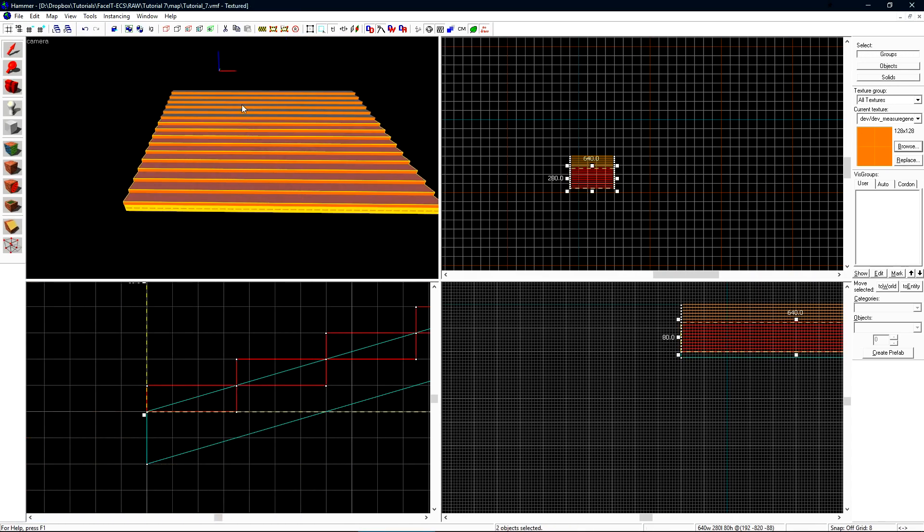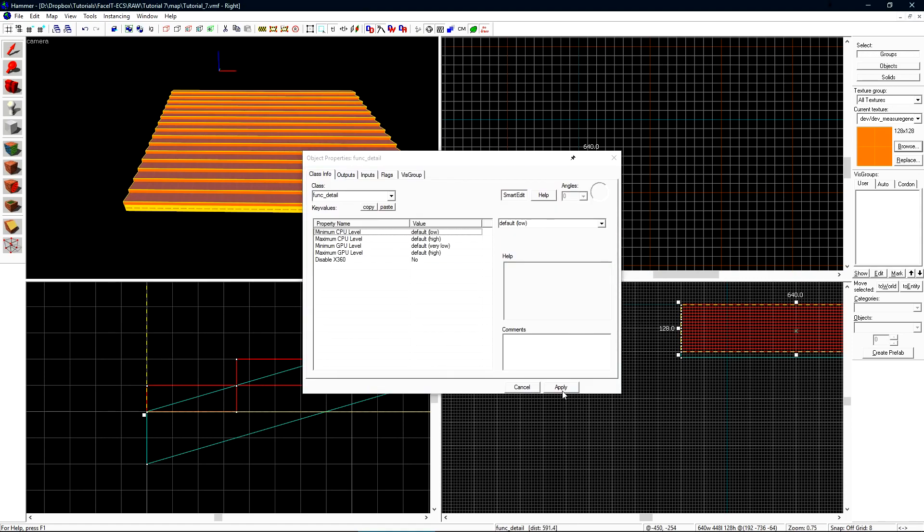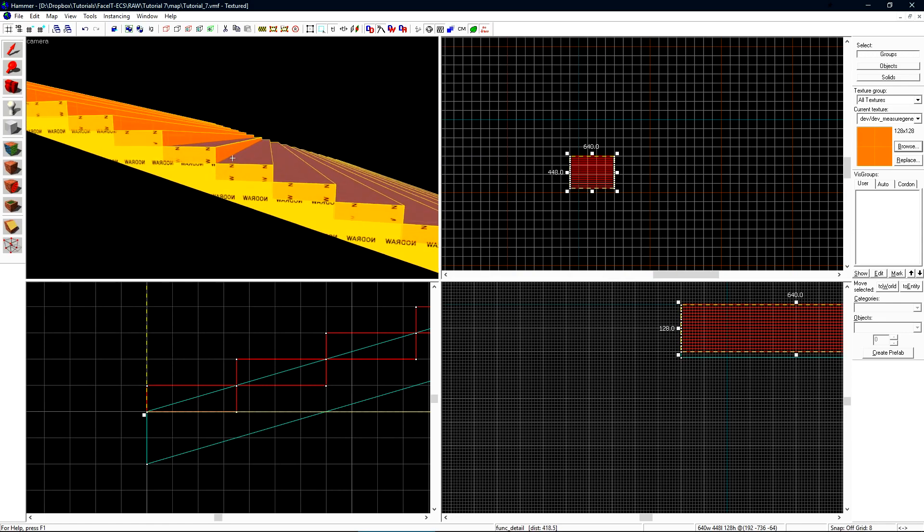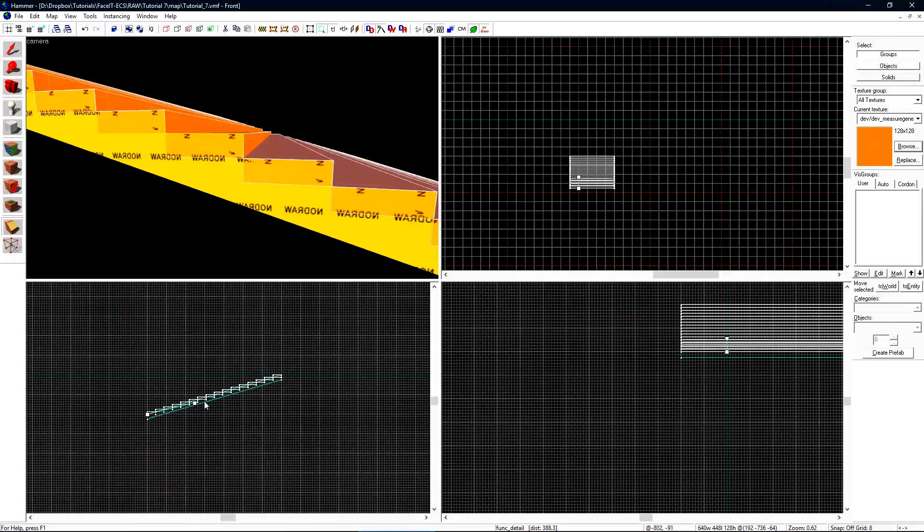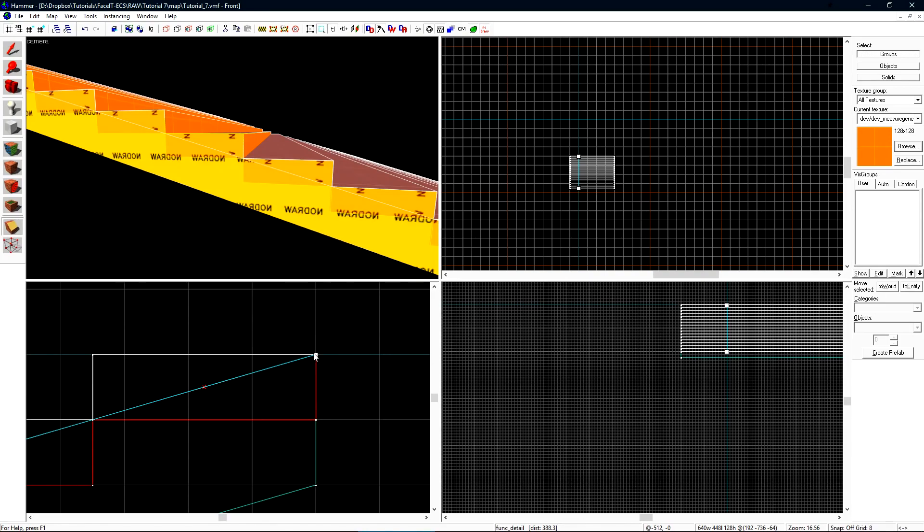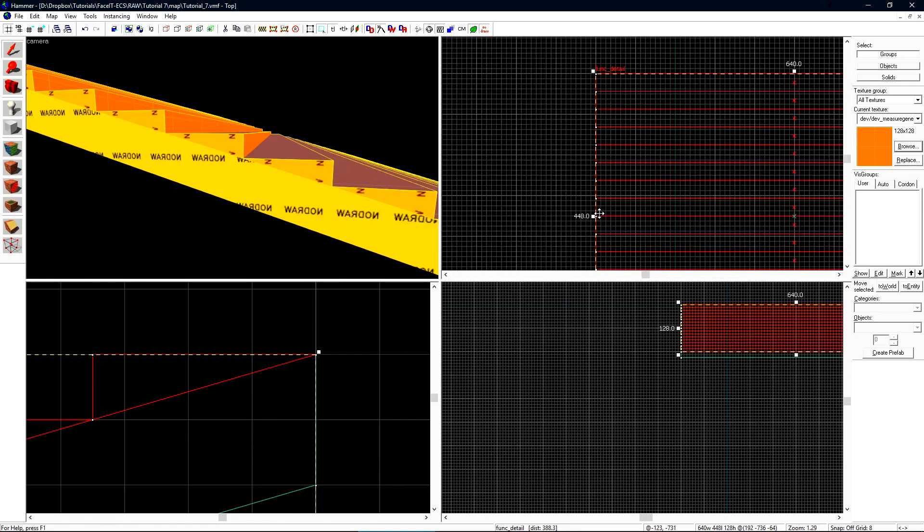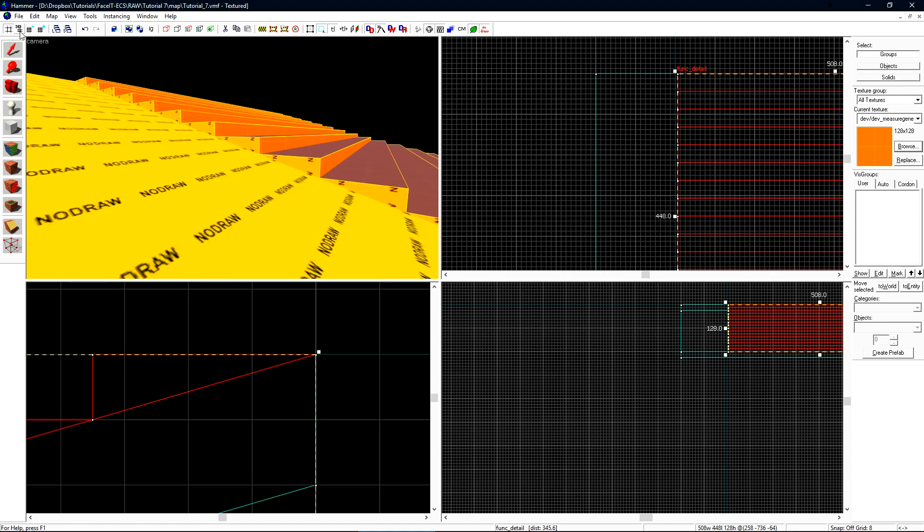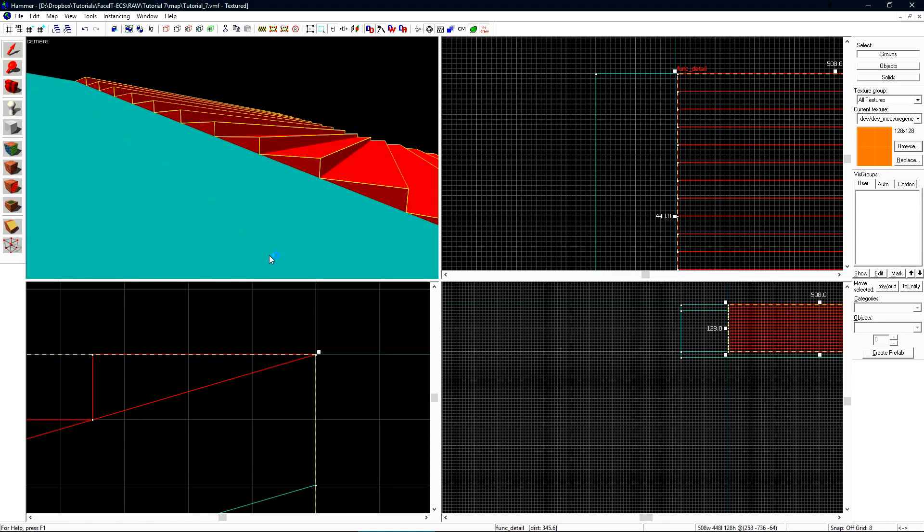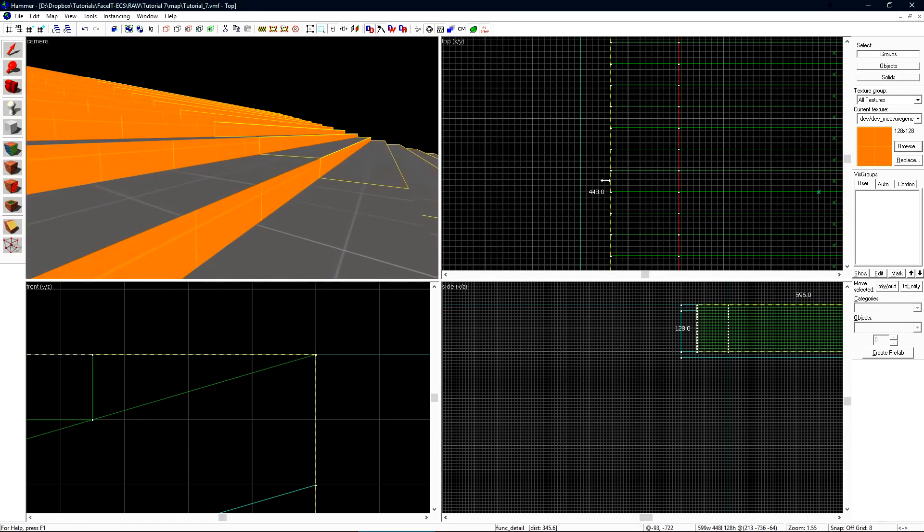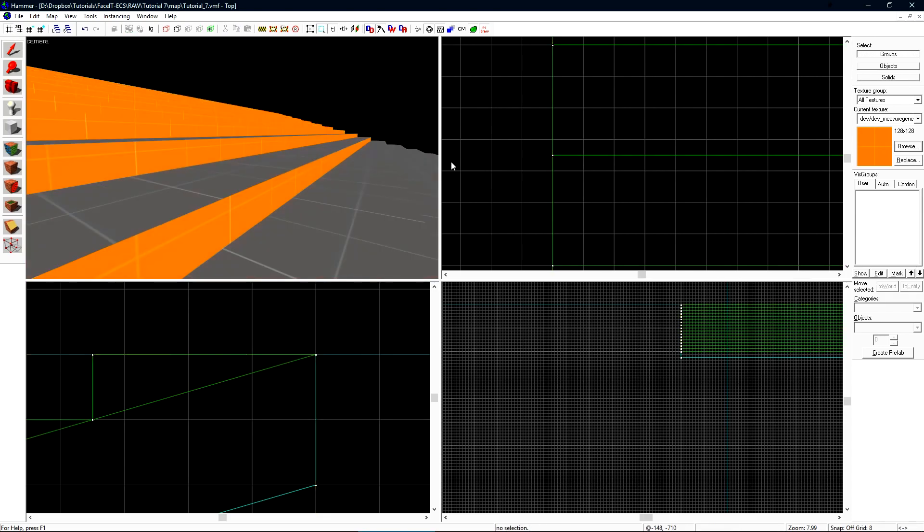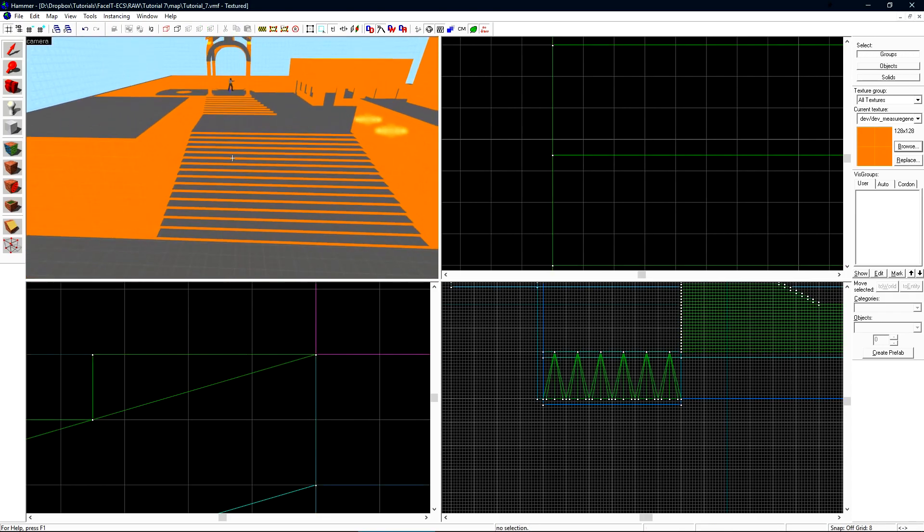There's two extra stairs so I can use the clipping tool to clip those off. Now I'll select all of these stairs and press ctrl t to turn them into a function detail. Lastly we don't want these brushes to be colliding with each other so grab the clipping tool and create a line at the bottom of the ramp going up to the top of the ramp. We want to keep the top of the stairs and clip the bottom off. Press enter to make the cut.